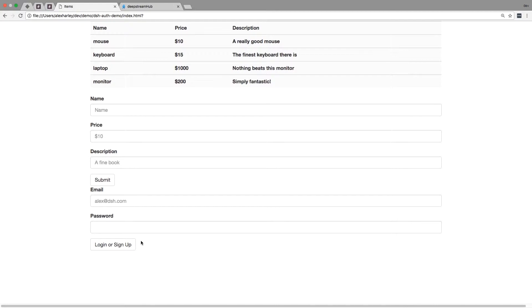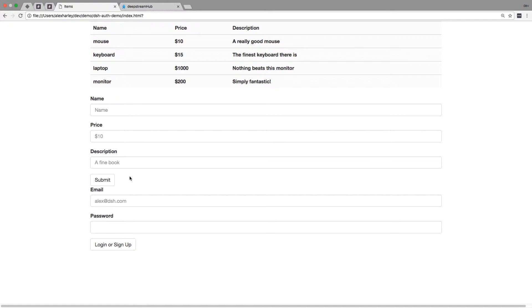We're really going to be showing off authentication in DeepStream Hub and how to deal with some of the problems associated with that. Currently we're not logged in but we still have a DeepStream session open, so you'd expect that users who aren't authenticated shouldn't be able to list new items.